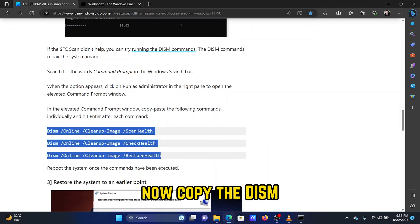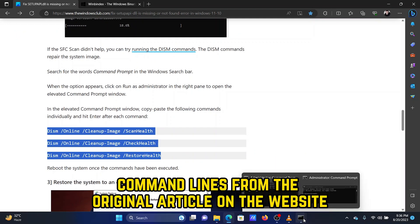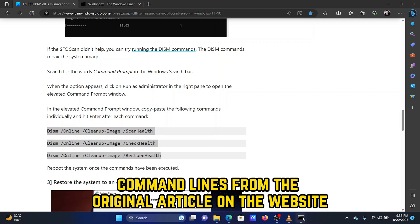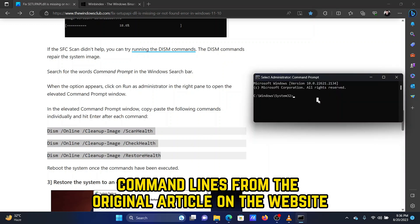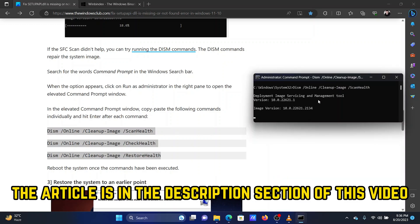Now, copy the DISM command lines from the original article on the website. The link to the article is in the description section of this video.